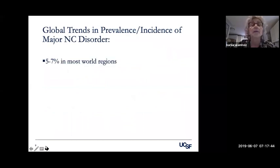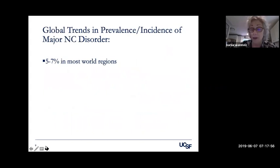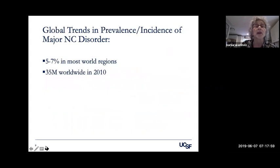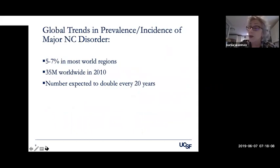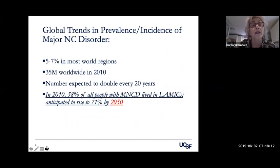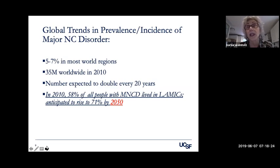Major cognitive disorders — dementias — are present in five to seven percent of the aging population in most world regions. There were probably 35 million such adults worldwide in 2010, and the number is expected to double every 20 years. In 2010, 58 percent of all people with major neurocognitive disorders lived in lower and middle-income countries.